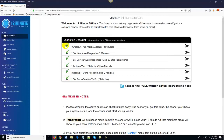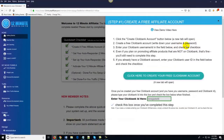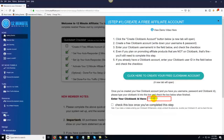The very first step says 'Create a free affiliate account' — approximate time: two minutes. All you do is come over here and follow the first step, click on this little arrow, and you'll see where it says 'Click here to create a free Clickbank account.' If you already have a Clickbank account, you can just come down here and enter your Clickbank ID into this little box, and congratulations — you're done with the step.